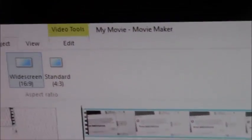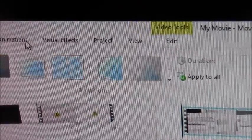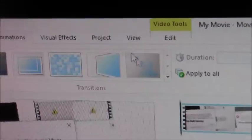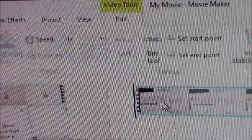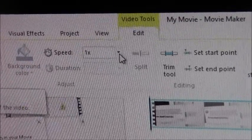When you go to, where is it at? When you want to try to make it slower, there you go, speed.